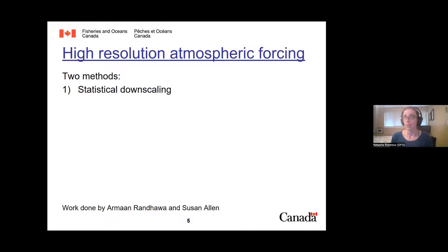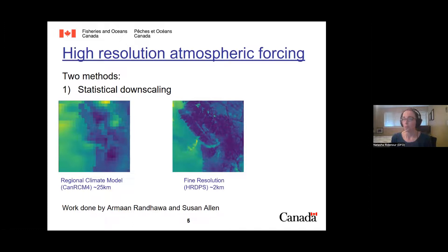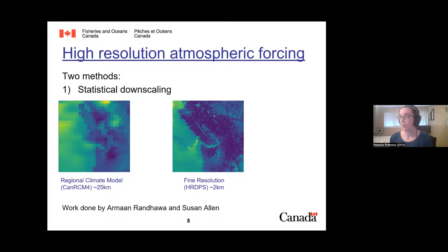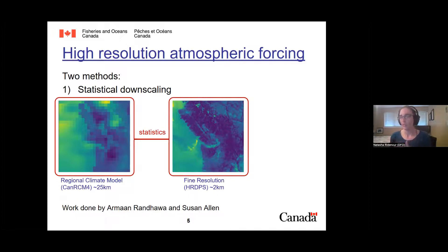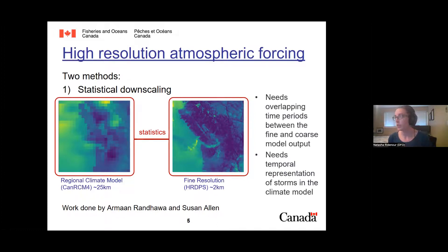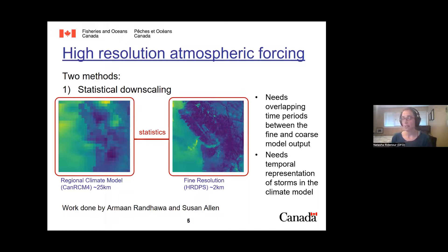Many climate model projections are too coarse to show the level of detail needed for future planning. As an example, a climate model atmospheric grid might only provide two grid points to force SalishCAST — not enough for realistic atmospheric forcing. So how can we go from coarse-resolution climate models to fine-resolution atmospheric forcing? There are two methods: statistical downscaling, done by Arman and Susan at UBC, which takes a coarser regional climate model and a fine-resolution atmospheric product (HR-DPS) and uses statistics to find a relationship to derive atmospheric forcing for other years.